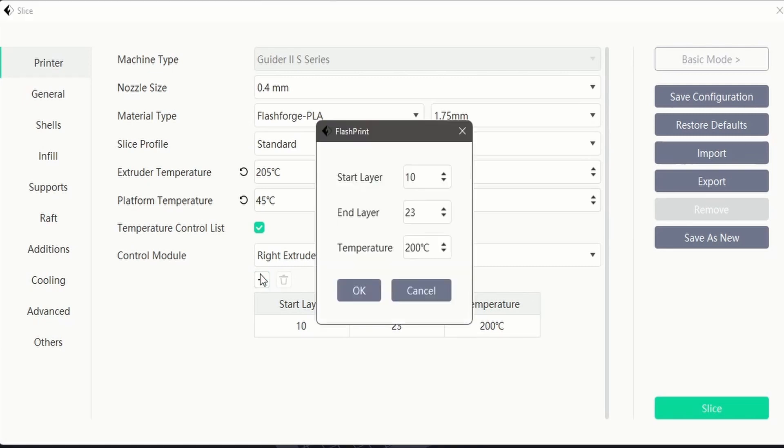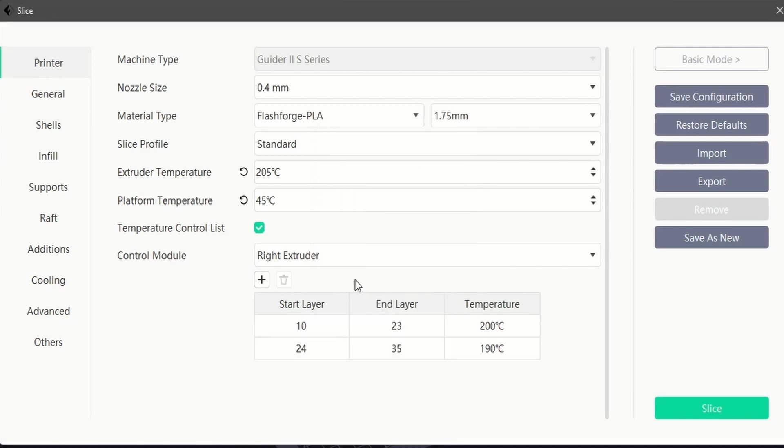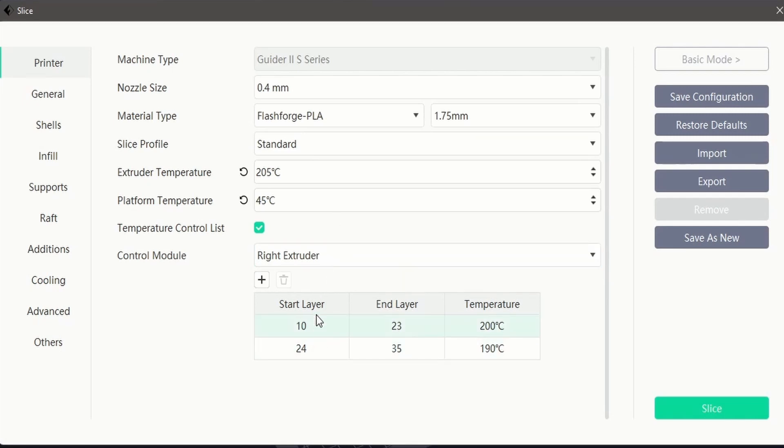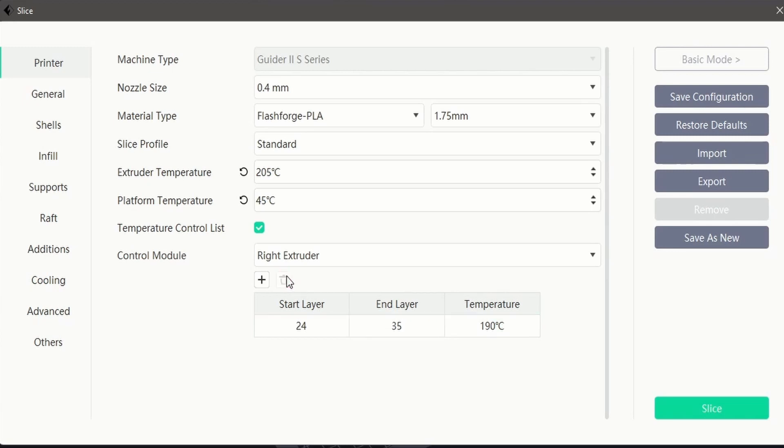You can add more than one control as required. To delete controls, left click once on the control then click the trash can icon next to the plus icon we used before.